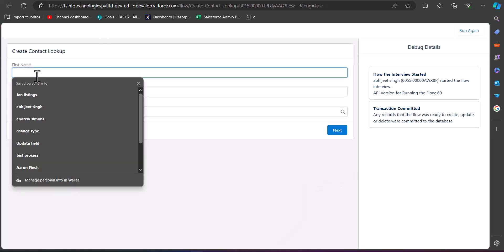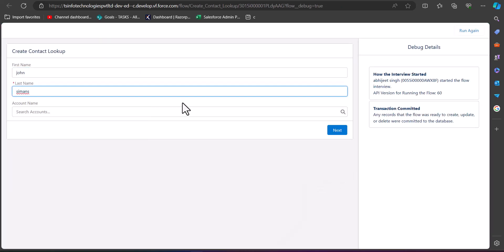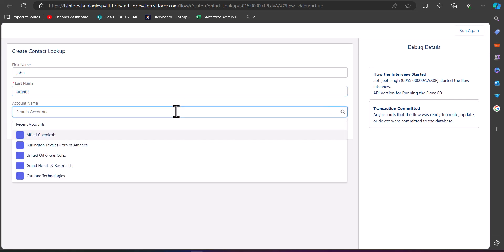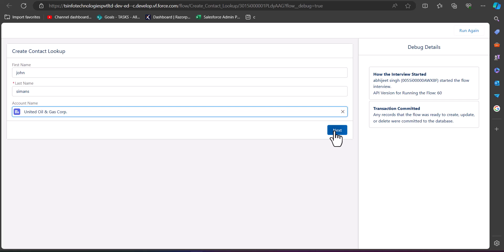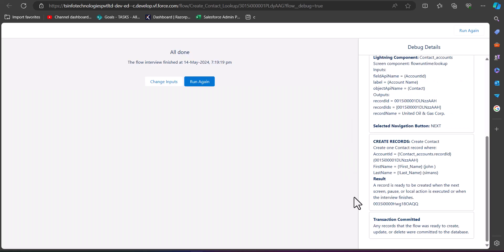In the debug run, we enter the first name, and as we click on the account name field it shows all the accounts — the account names are visible in the lookup field. We can select any account and click Next. As we click Next, we can see the record is successfully created.